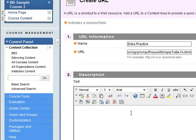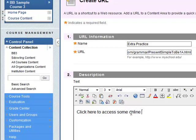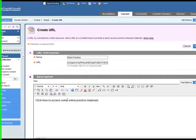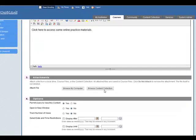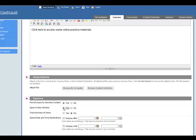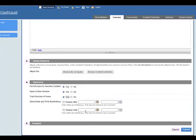You can add a description. Maybe click here to access online materials. You've done that, again you can add an attachment if you want. I will open this in the new window. I will track the number of views. I'll leave it open and then click on submit.